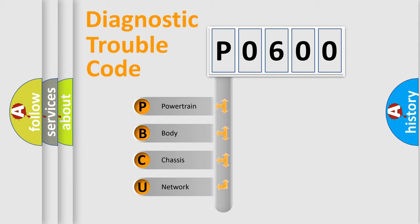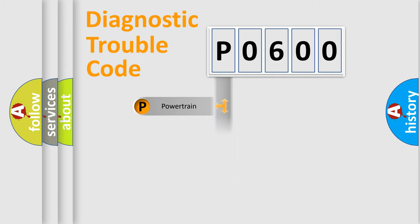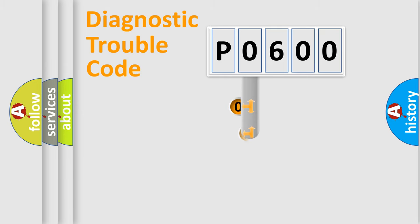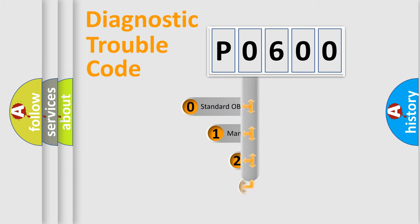We divide the electric system of automobile into four basic units: Powertrain, Body, Chassis, and Network. This distribution is defined in the first character code.